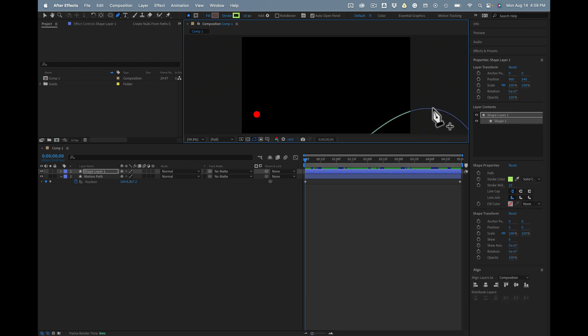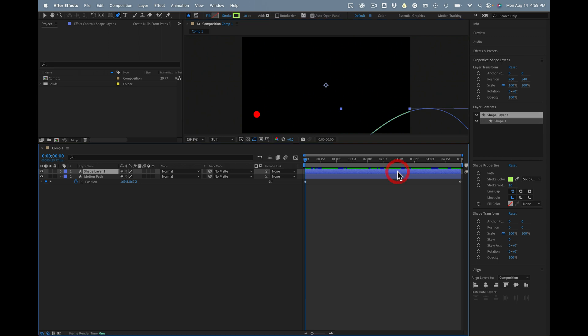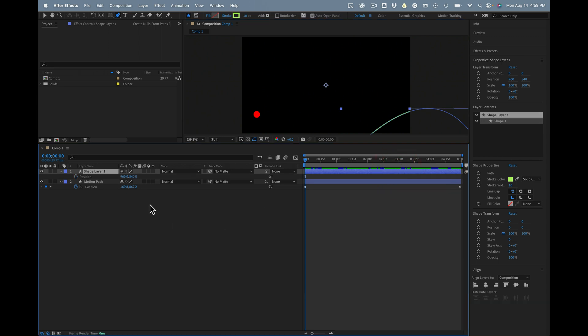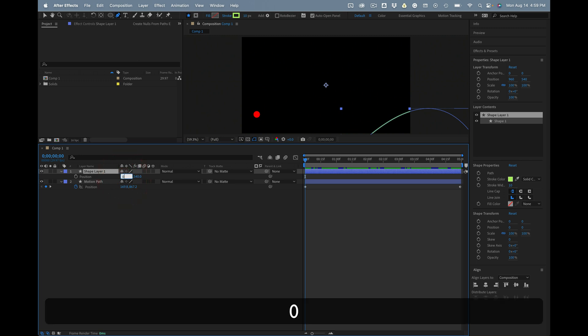There's our motion path, but it's out of position. We can fix that very quickly by typing P for the position property and setting the new position to 0, 0.